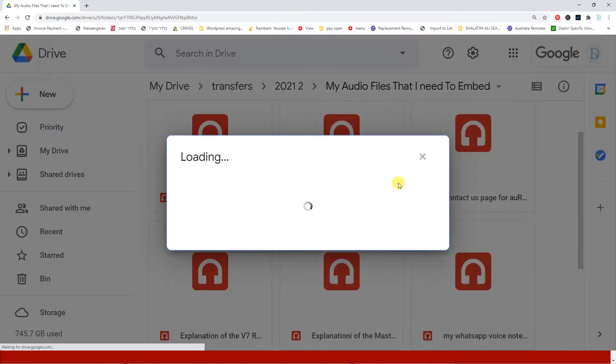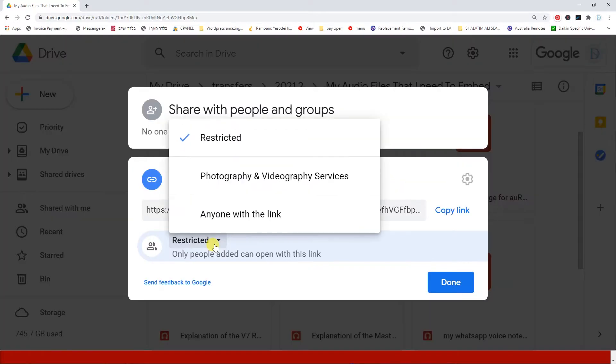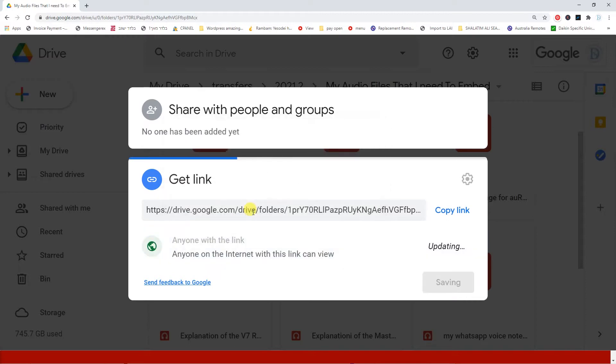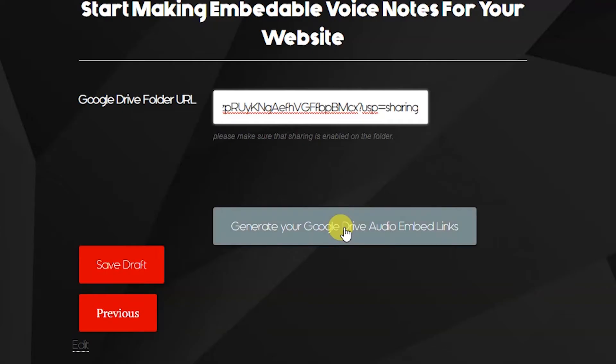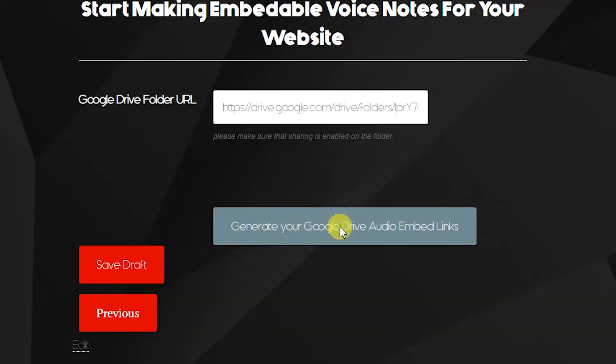Not video, not pictures, but audio. You probably thought about the best way of doing it is to take a Google Drive audio and to embed it onto your website.